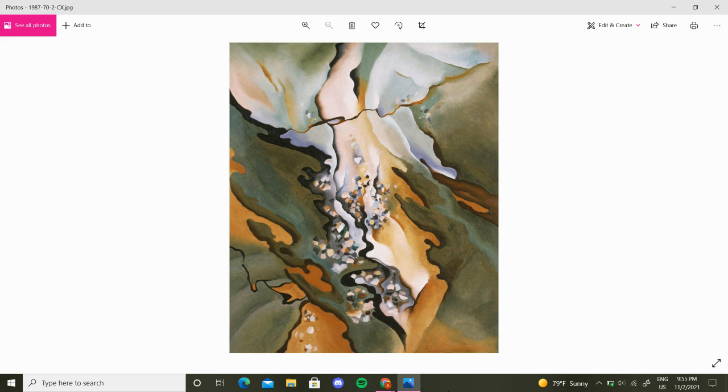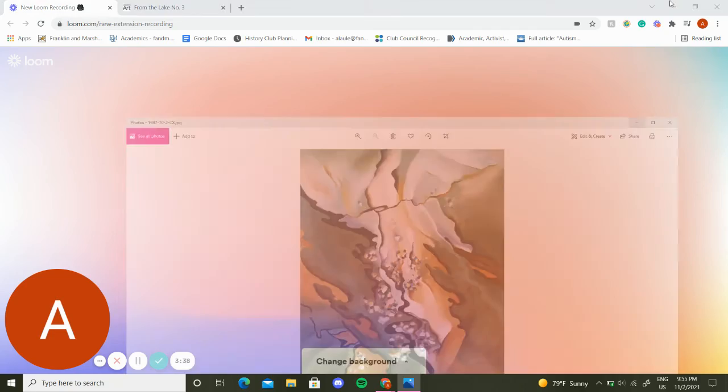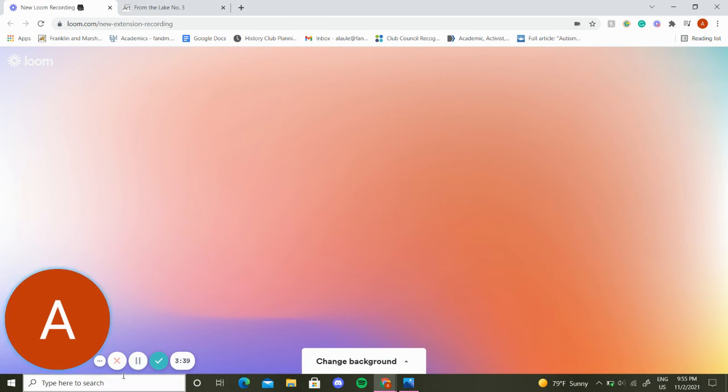I hope you enjoyed this exercise and that you get to examine more artworks mindfully as well. Thank you.